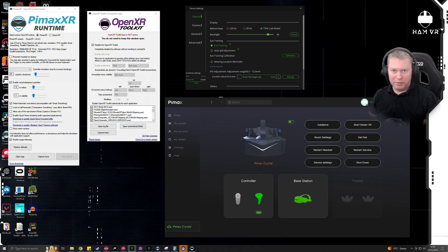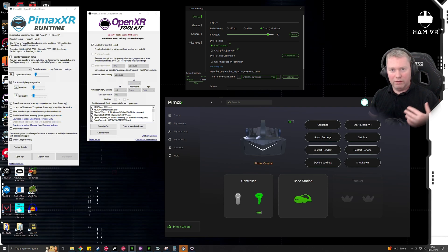Note: for Assetto Corsa Competizione, you'll need to use the OpenComposite conversion tool to allow you to run it via OpenXR.